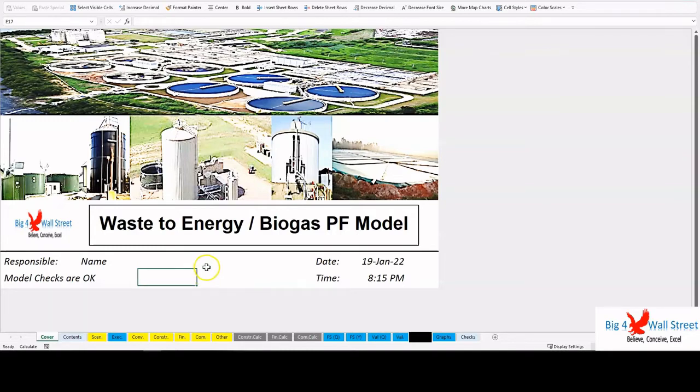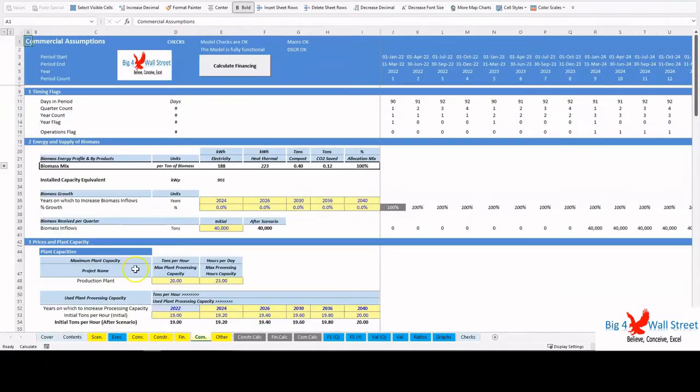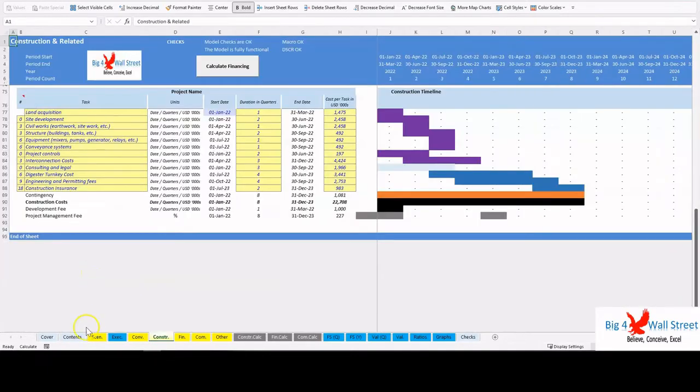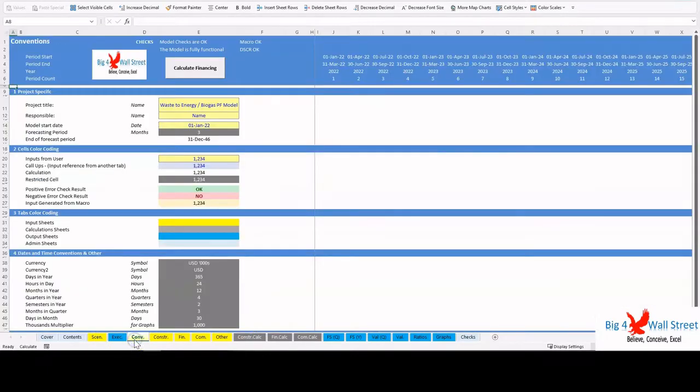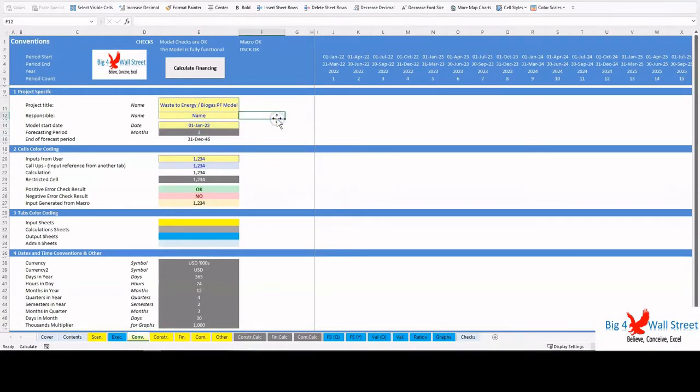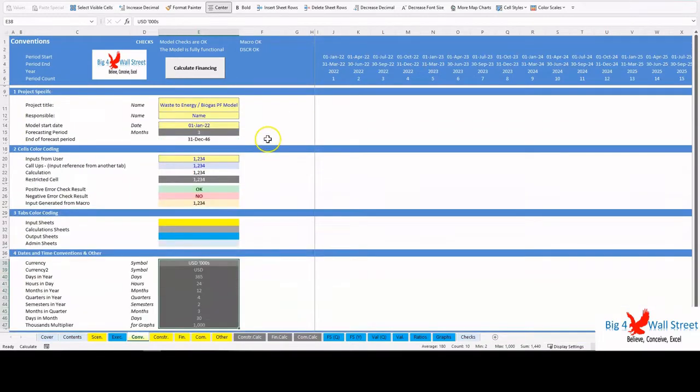A quick overview of the model: in the Contents tab you can see the structure of the model and by clicking on any of the headlines be redirected to the relevant worksheet. On the Conventions tab you are able to feed the general information for the model such as model name, responsible, timeline of the model, date and currency conventions.